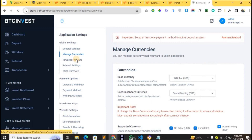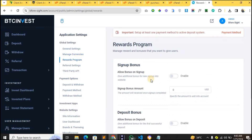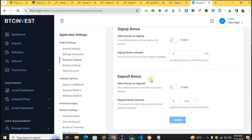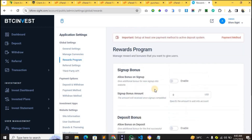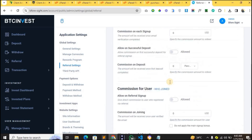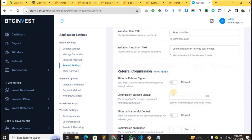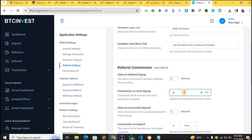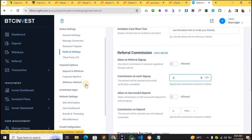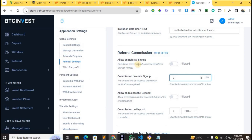Let's proceed to the Rewards Program — that is where you can decide to allow your website to run referrals and sign-up bonuses. You need to turn on sign-up bonuses from here. You can also see Referral Settings, where you activate your referral options, enable it, and set the amounts you want users to receive on each commission. You can also allow bonuses on deposits from here. We also have several payment options.